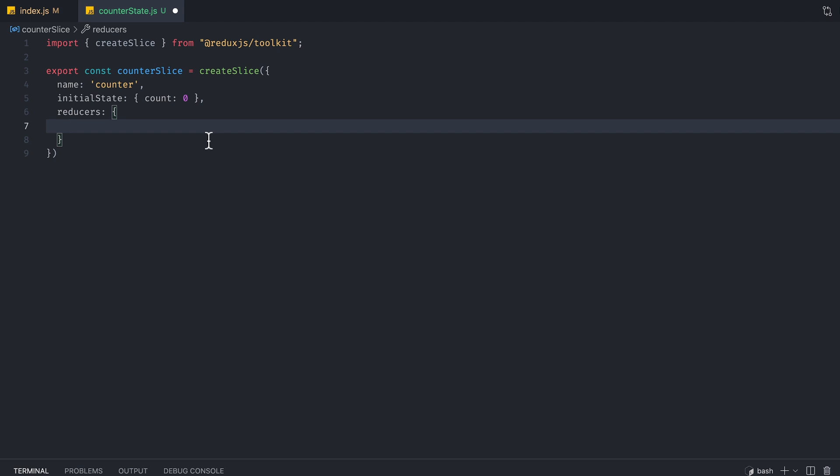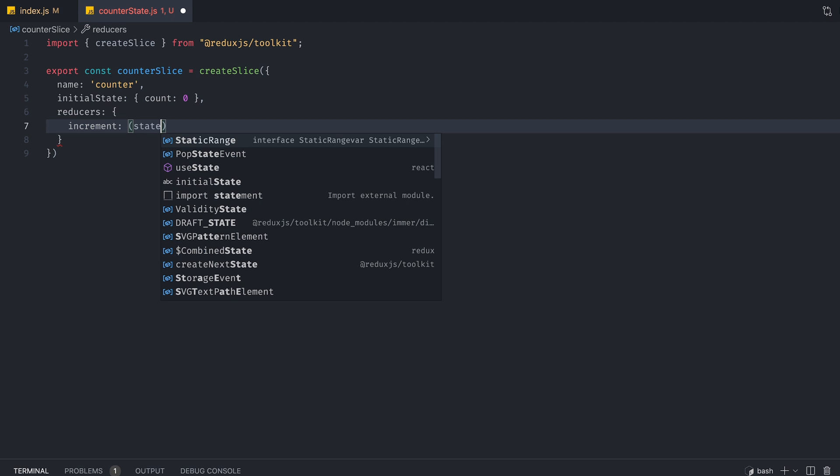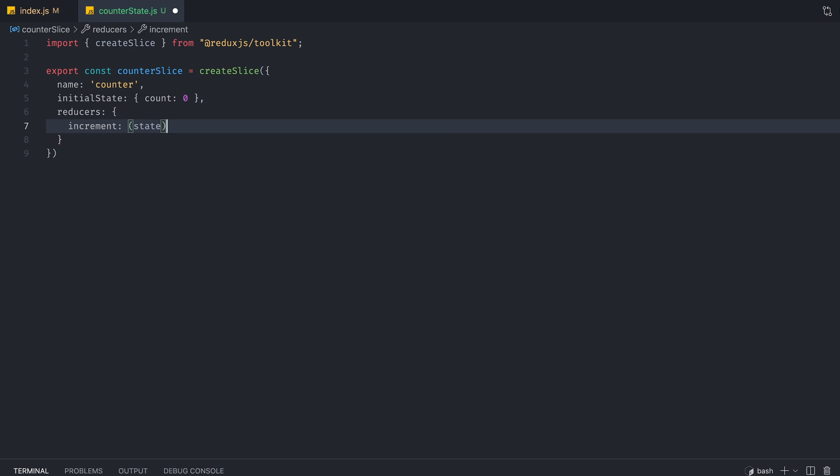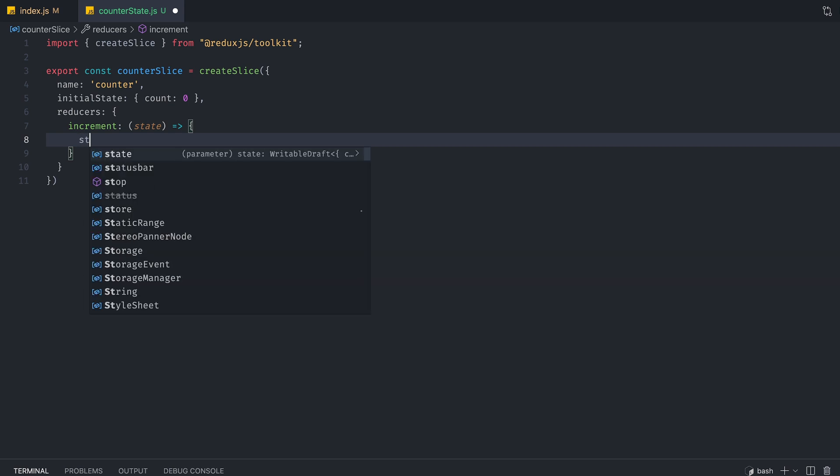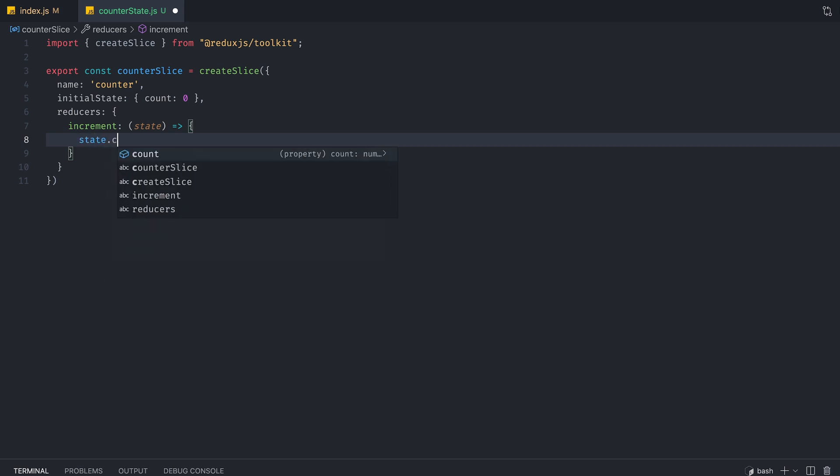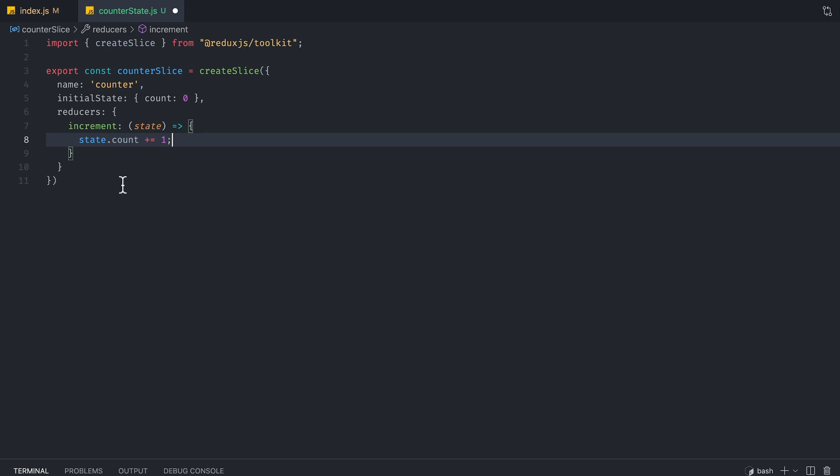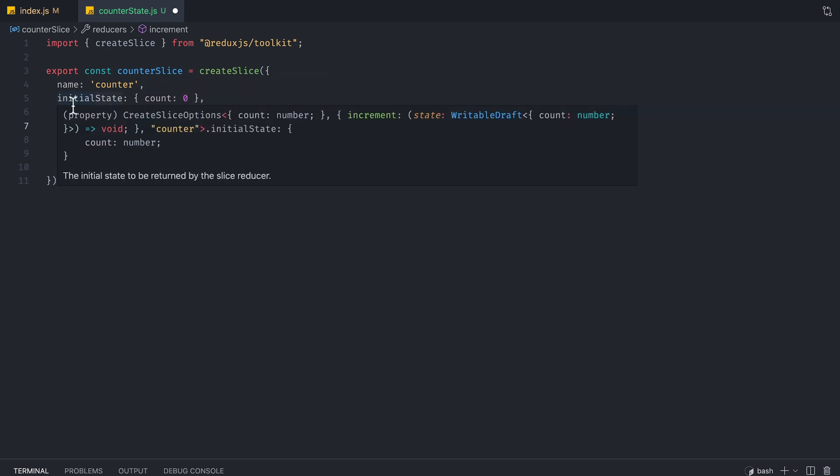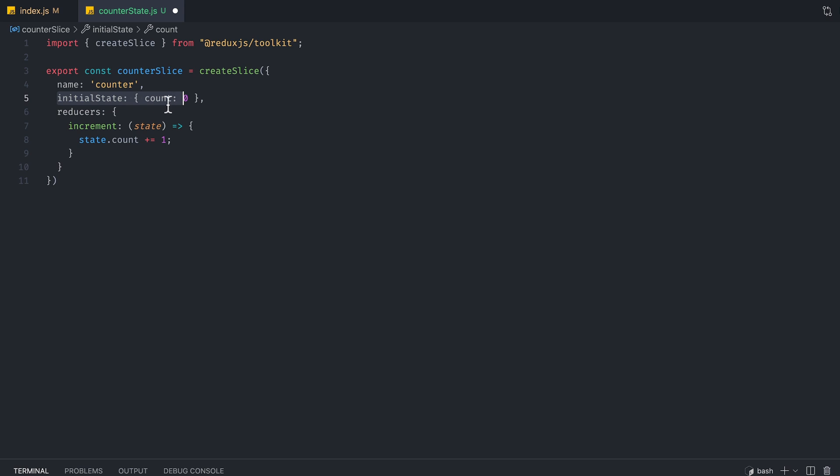So the first thing we're going to create with this is going to be increment. So it's going to take in a state argument, and we're going to use the state.count to increment by one. So basically what this allows us to do is grab the state, which only consists of count for the time being, and we can increment that by one.